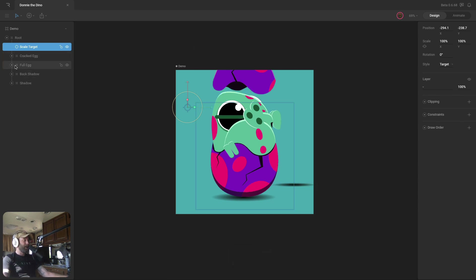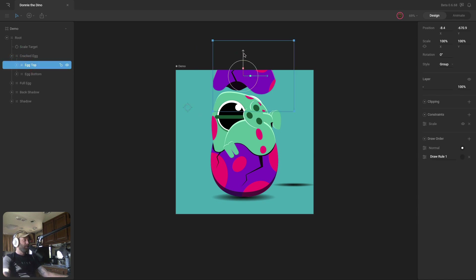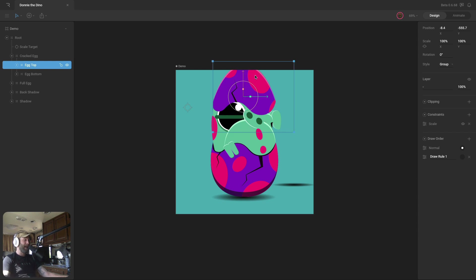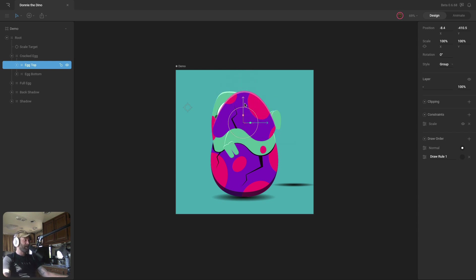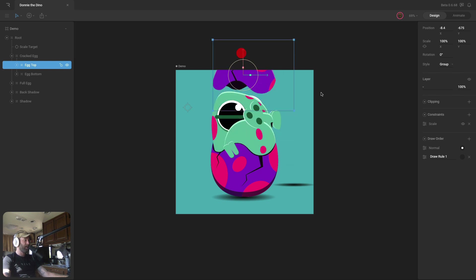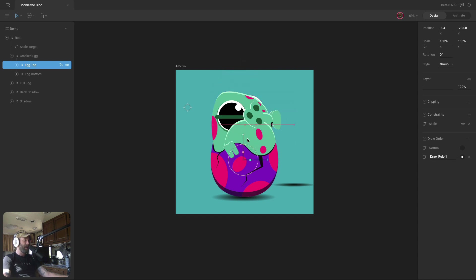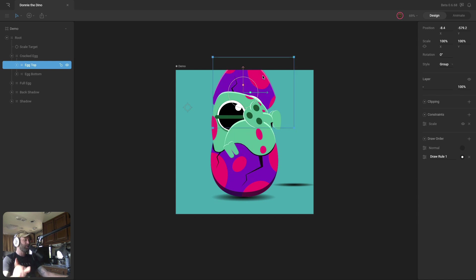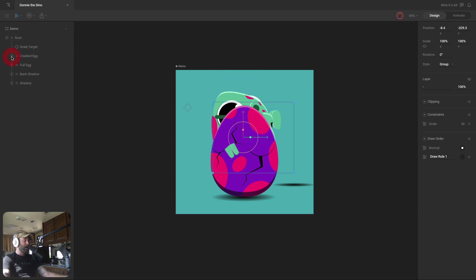On the egg top, I've added a custom draw order and I intend to animate with this. The normal draw rule has the egg top in front of the character, but when it flies above the character I want to change the draw rule so the top of the egg is actually behind the character. I may do a video on how to set that up later. If you're not quite understanding the hierarchy, I'd recommend downloading the file and looking into the help center documentation on parent-child relationships — I'll link that in the video description.